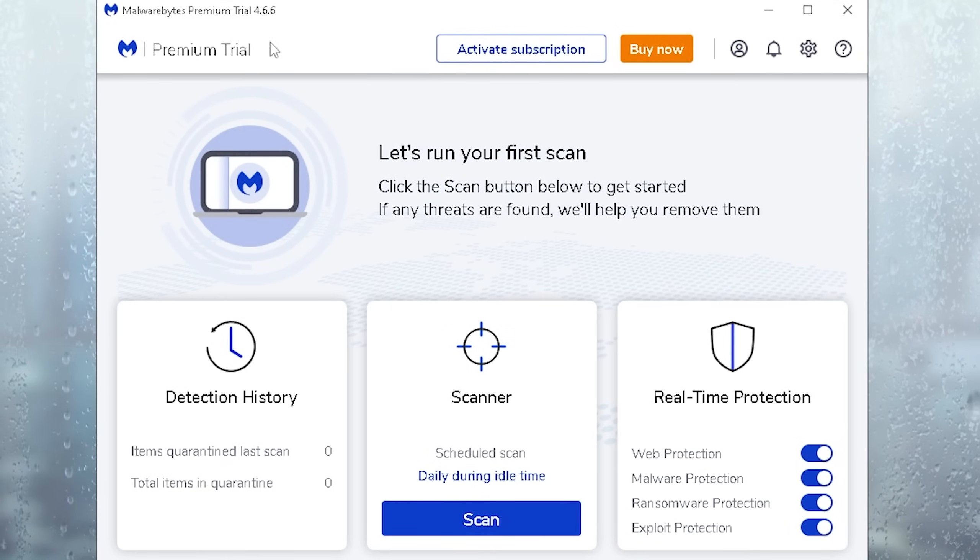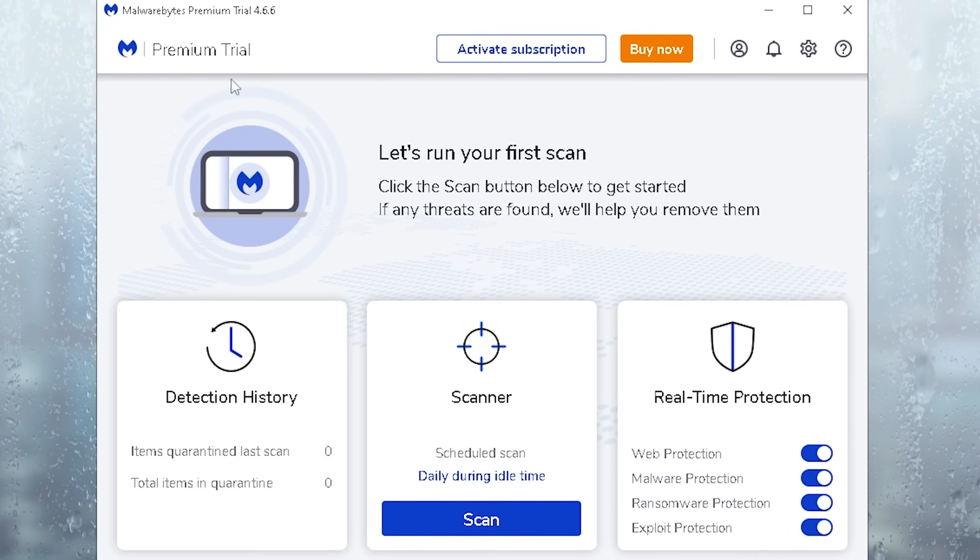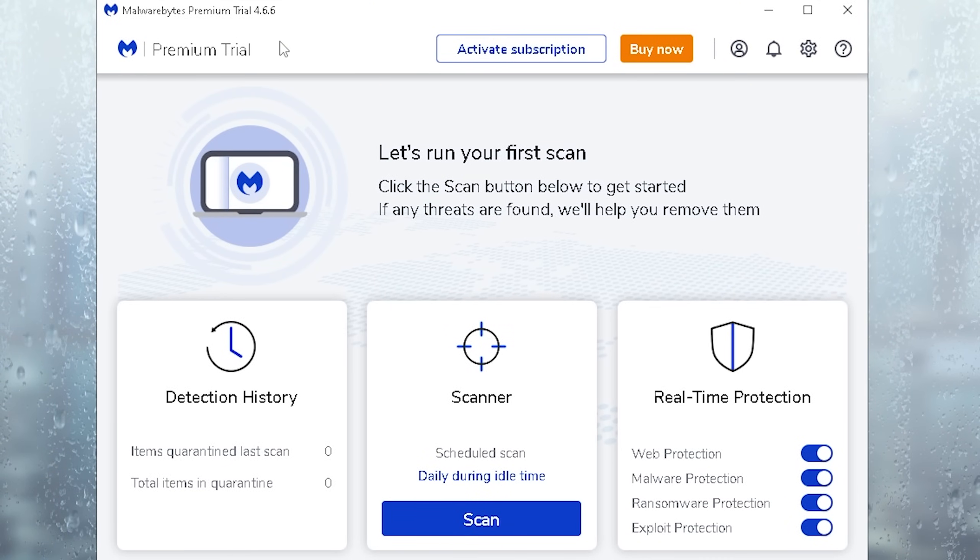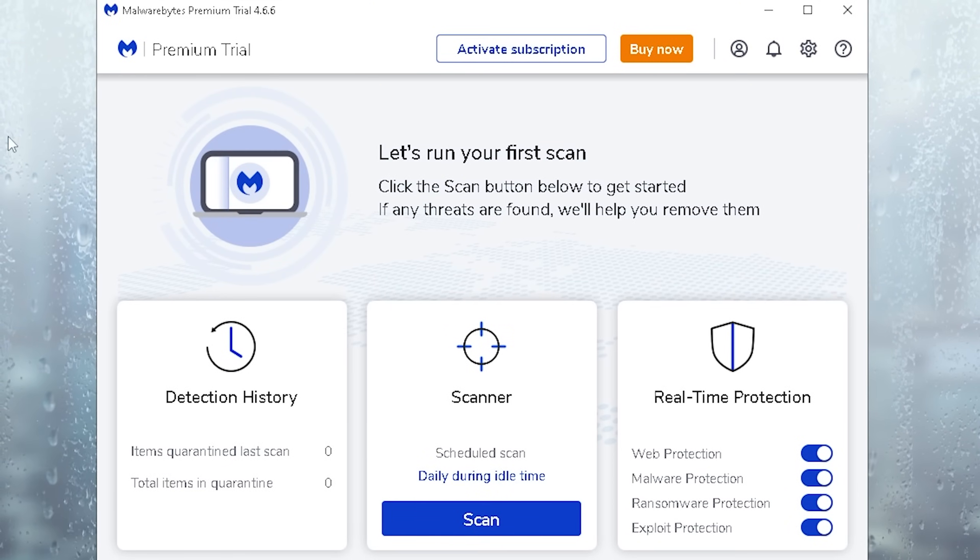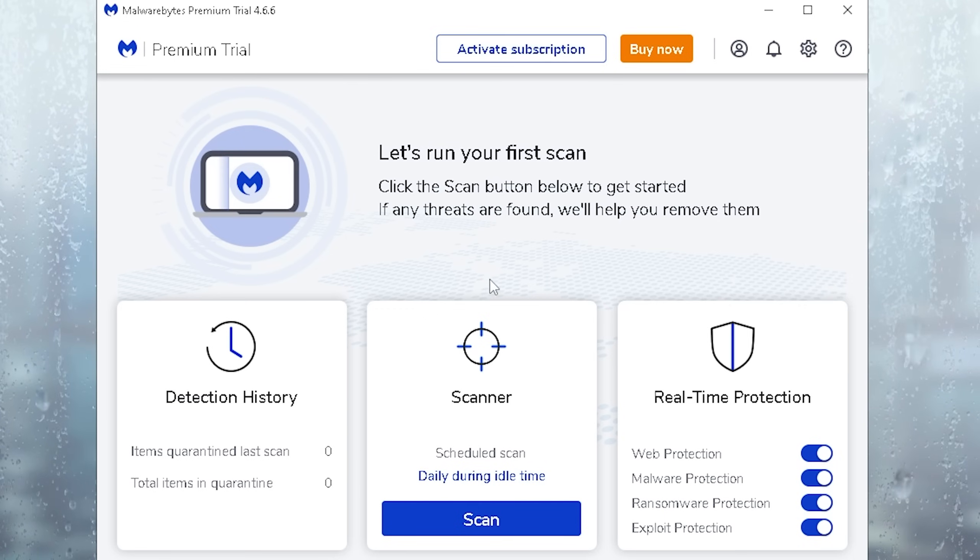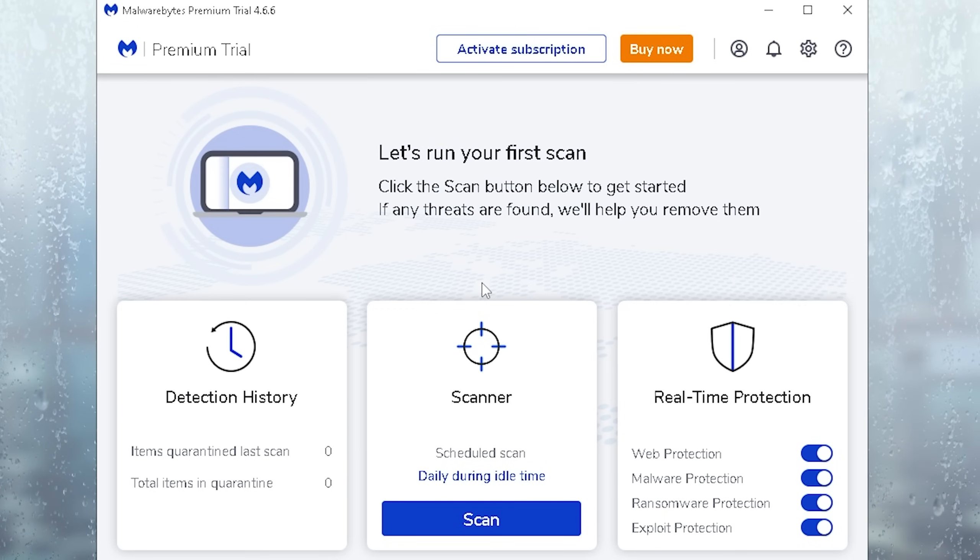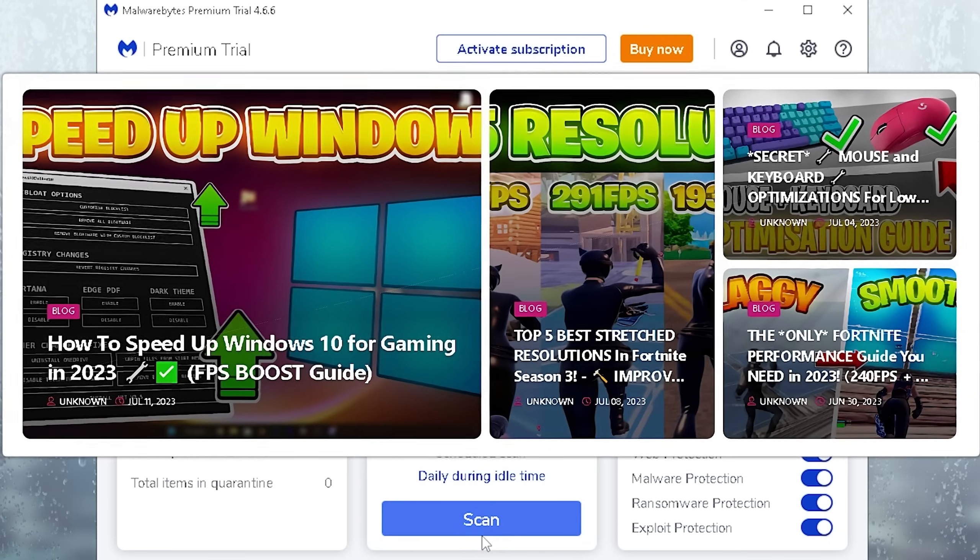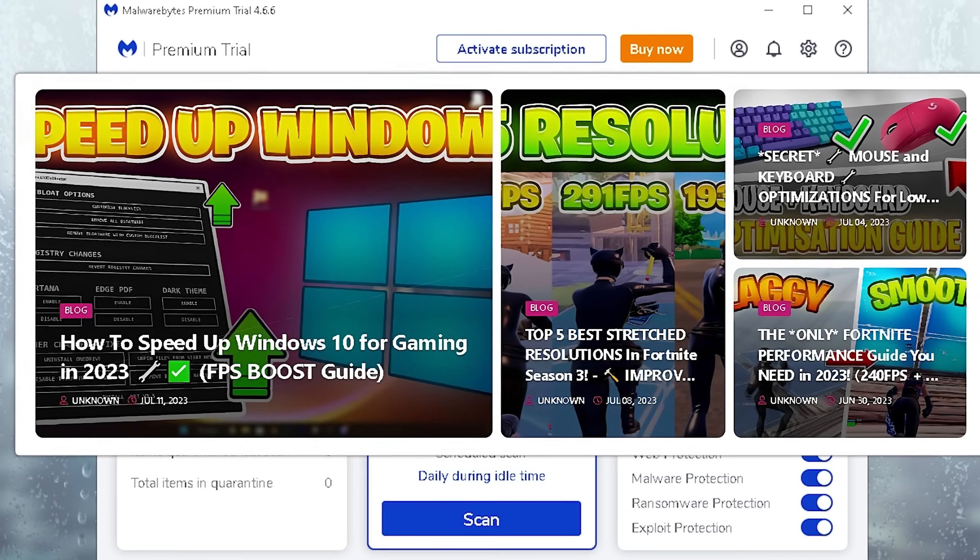In this next step we're going to take a look at Malwarebytes. This is a tool which actually Clix, Tfue and many more pros have been using since years. And it's amazing with finding malware on your PC which could somehow slow down and give you more additional latency.